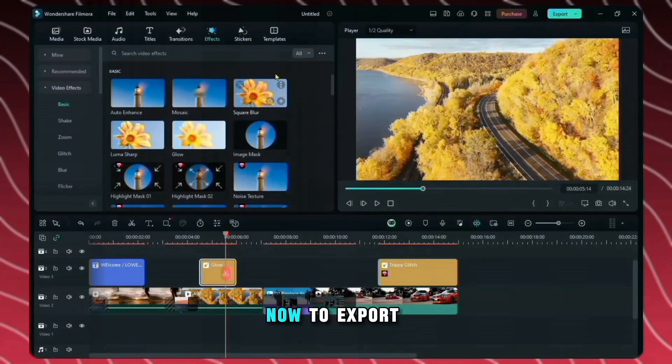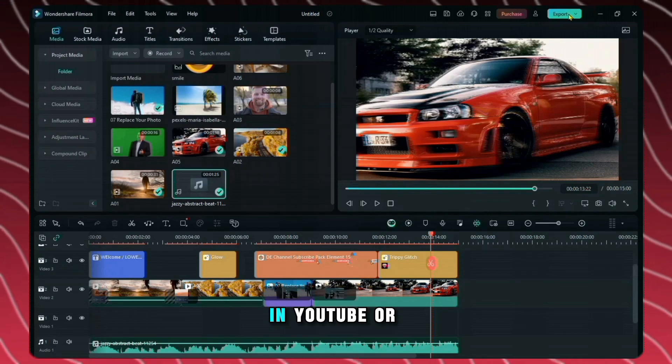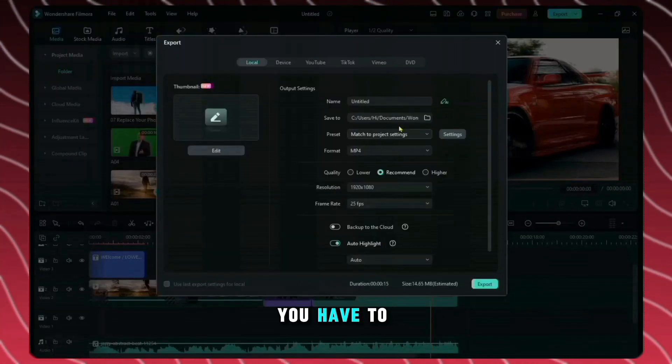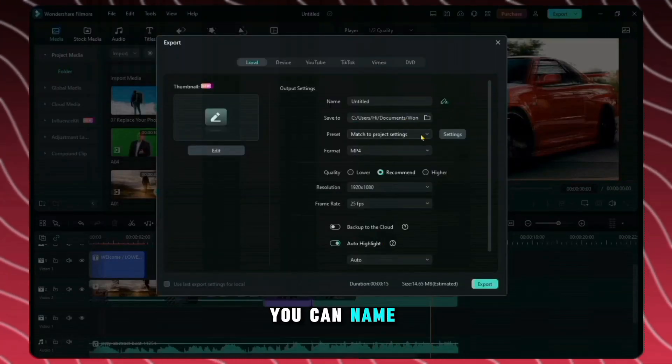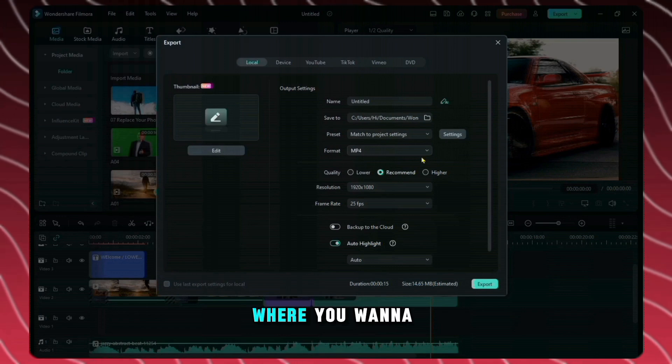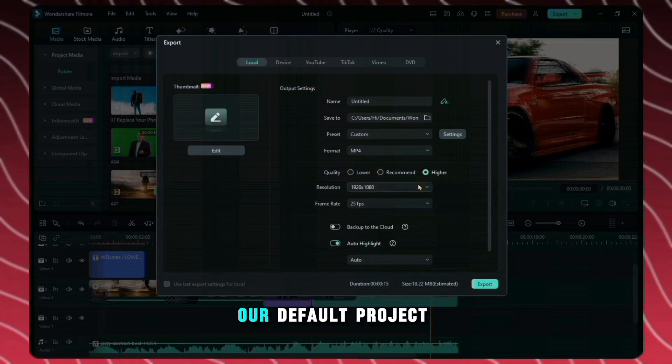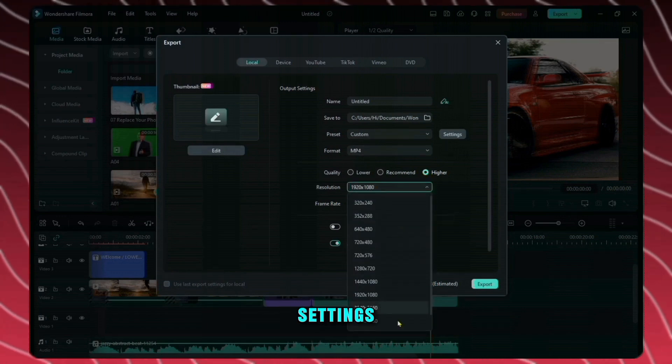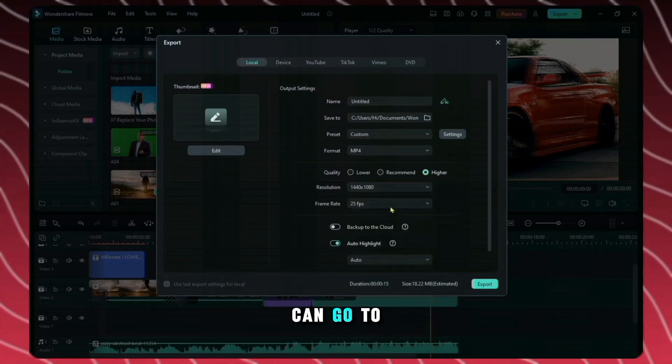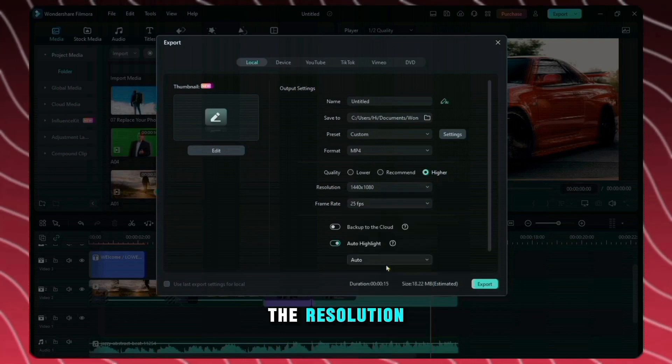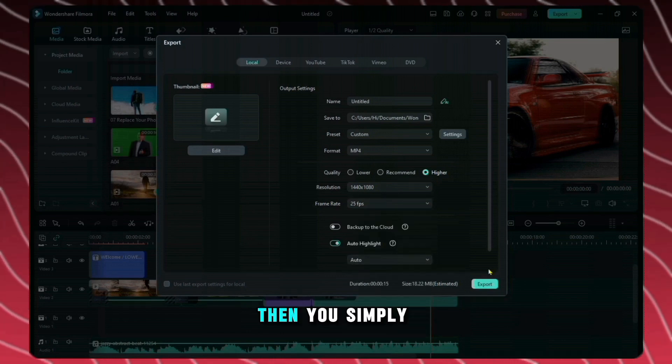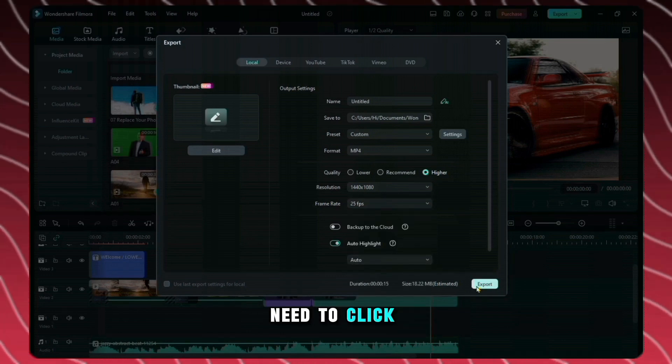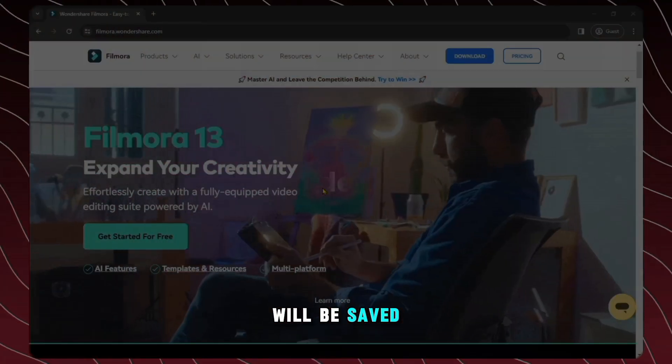Now to export this video to upload this in YouTube or any other platform you have to click on export and from here you can name the file. Then from here you can choose where you want to save the file. So these are our default project settings and if you would like to change them you can go to and from here you can change the resolution the frame rate and all the other things then you simply need to click on export and your video will be saved.